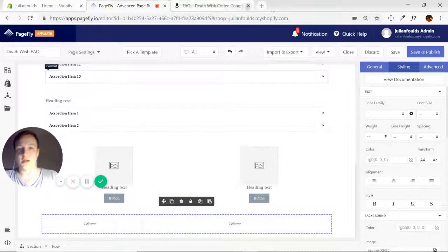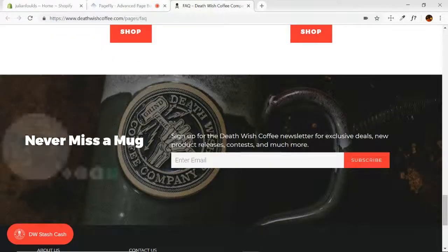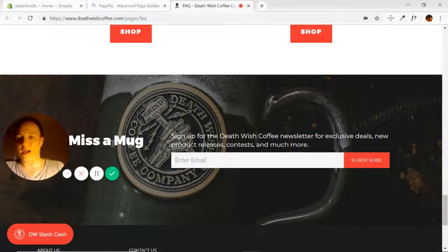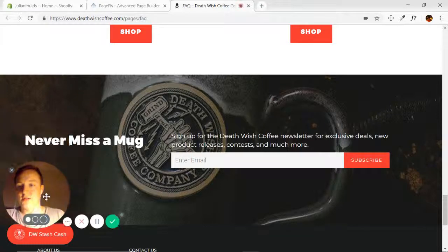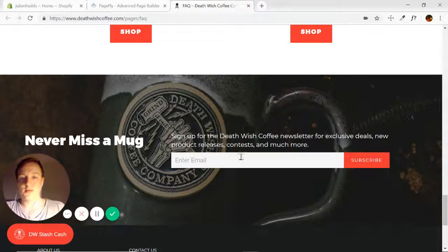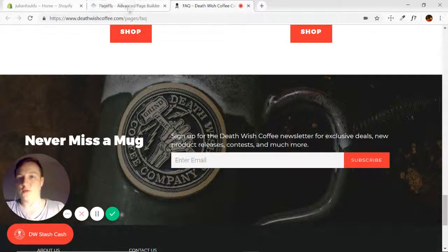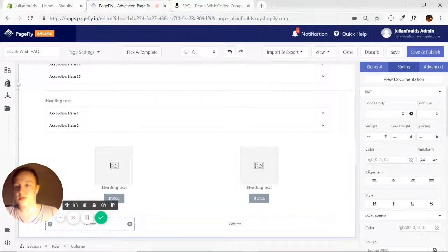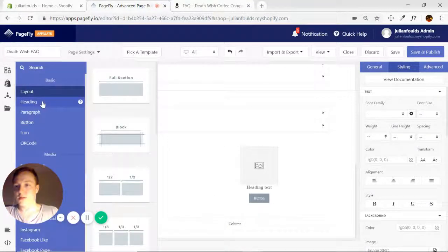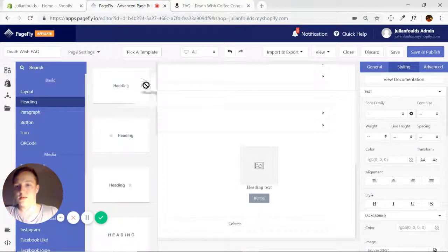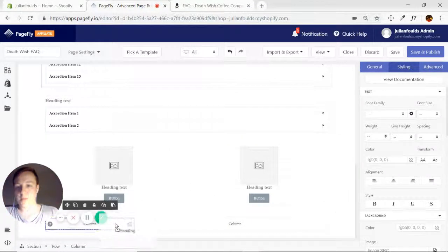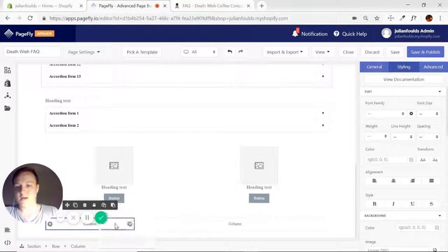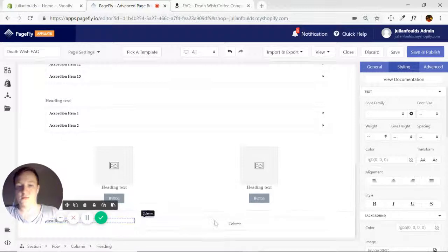They just have a heading on the left. Then they have a paragraph and the MailChimp form on the right. So go ahead and put the heading there in the left-hand column.